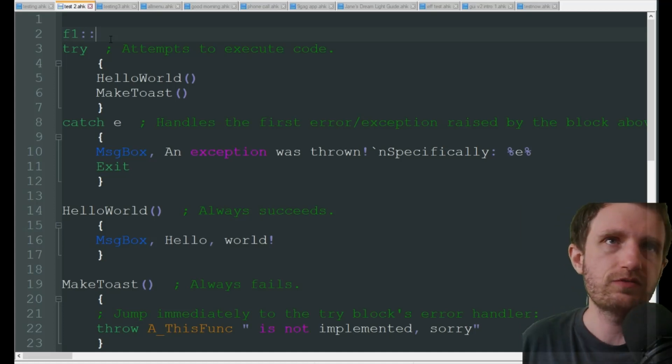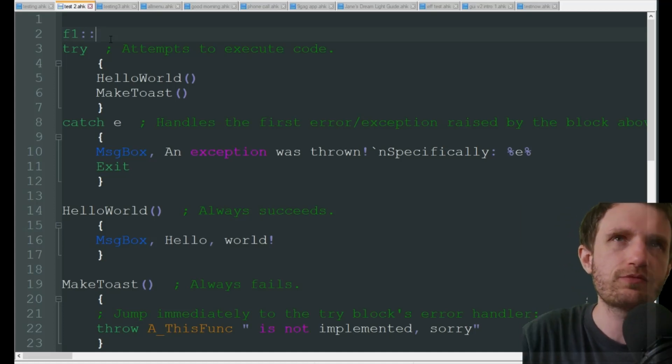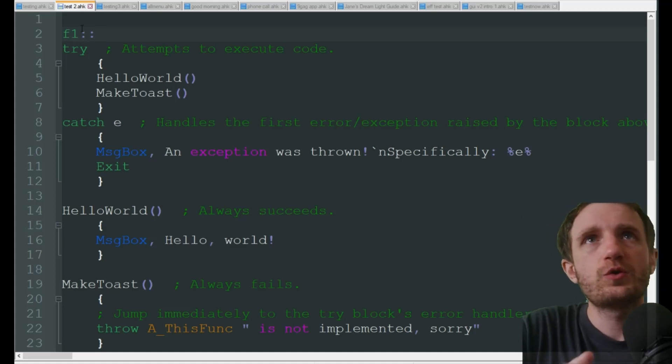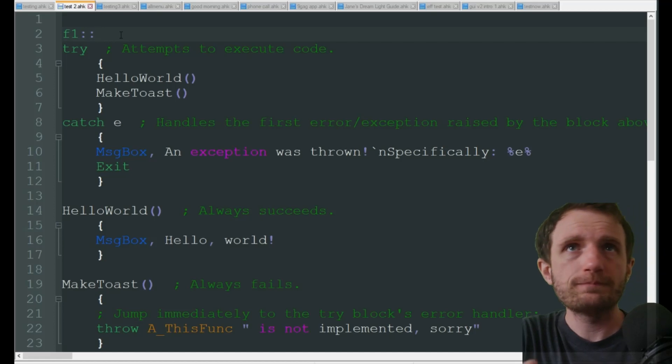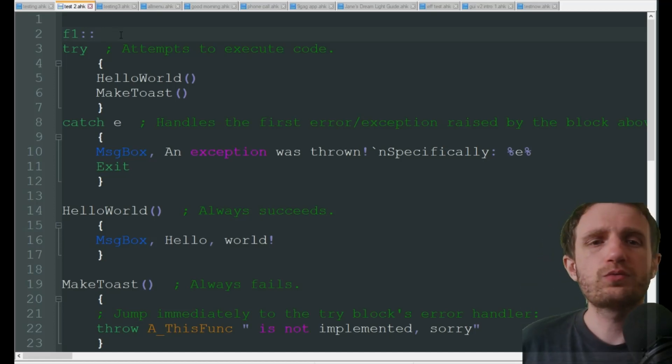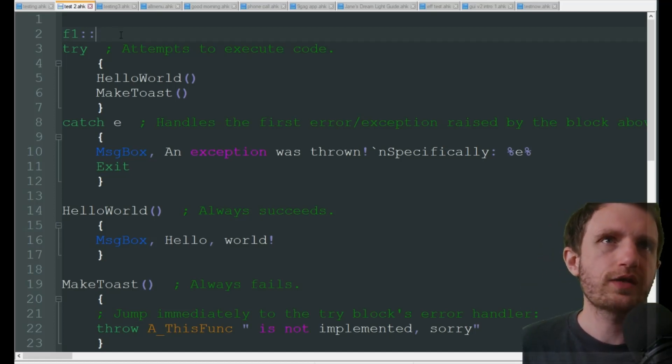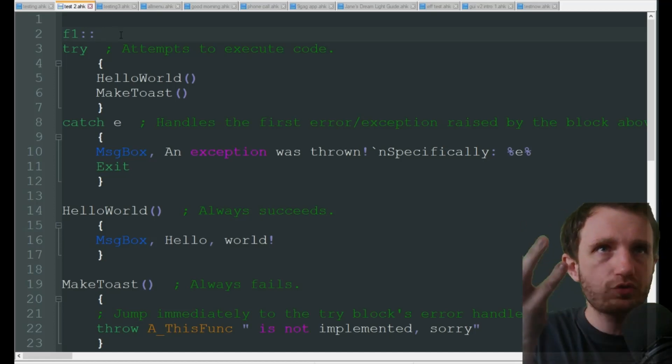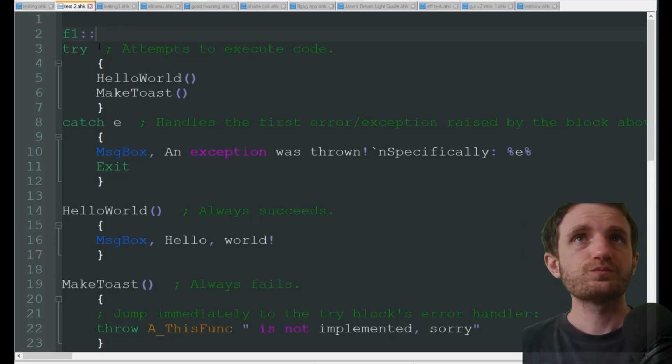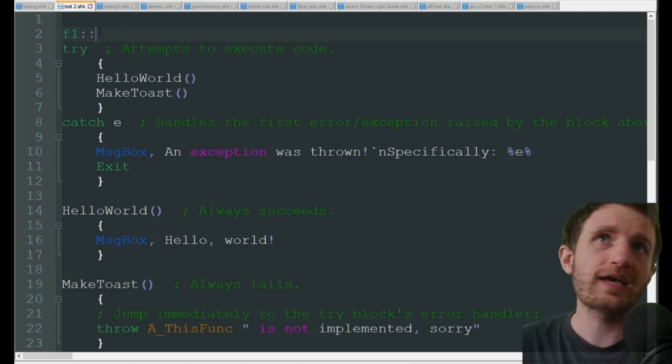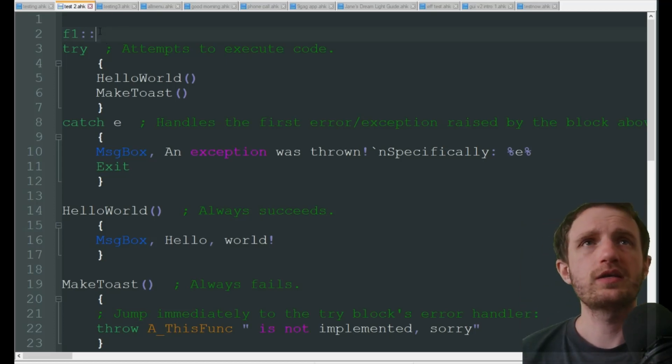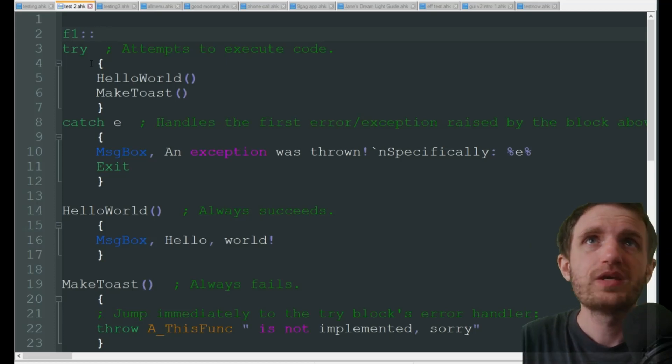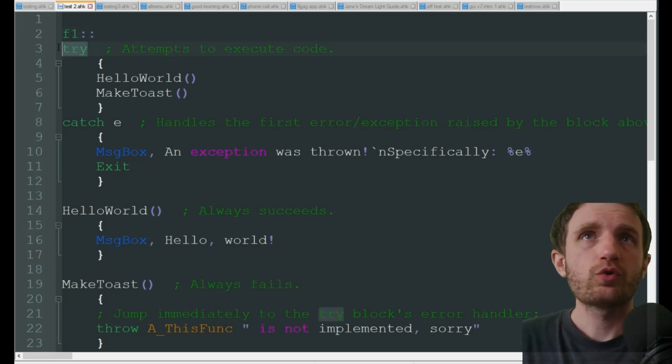We're doing F1. This is basically really good for error handling, and that's the approach we're taking here in this video. We're doing F1 as our hotkey, obviously you can change it to what you want. We're going to start with the try.